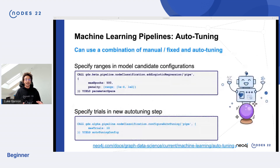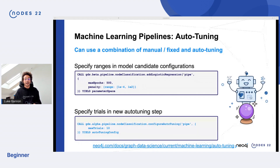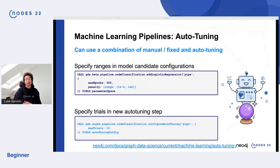In terms of auto-tuning, you can now use a combination of manual, fixed, and auto-tuning. You can specify the ranges in the model candidates configuration as well as specify the trials for the auto-tuning steps. Definitely check out the docs and have a play around because it's super easy to start generating bigger and different models using auto-tuning.